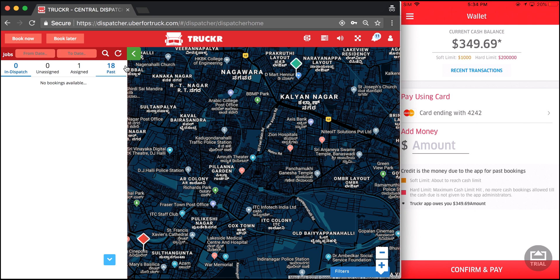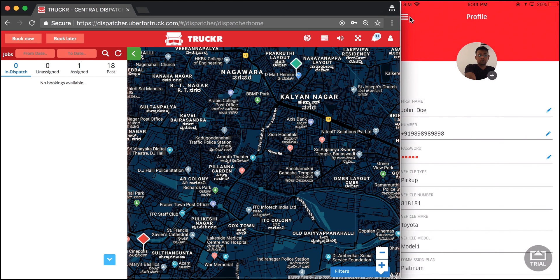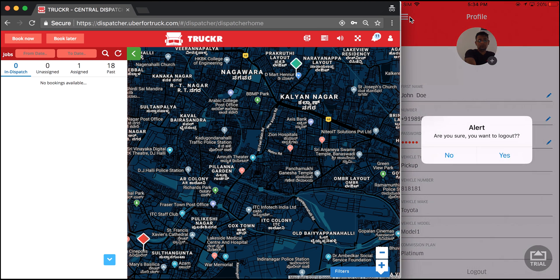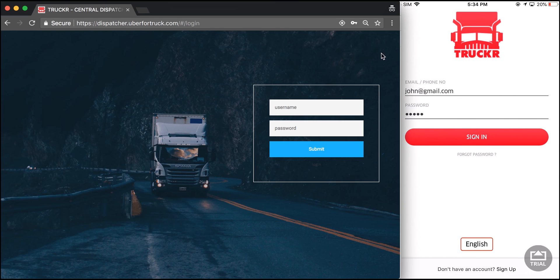That will be the end of the video on the dispatcher. I will now log out from both applications. Thank you and have a good day — thank you for watching our videos on the dispatcher and the carrier app.